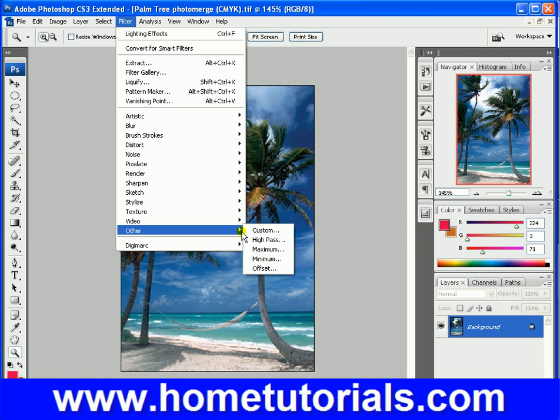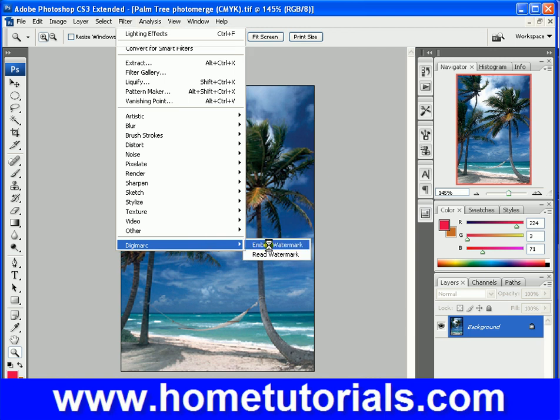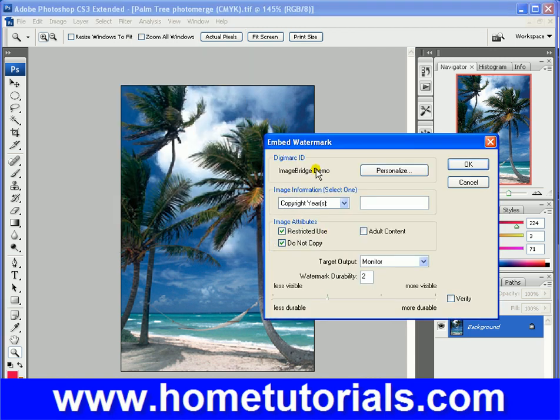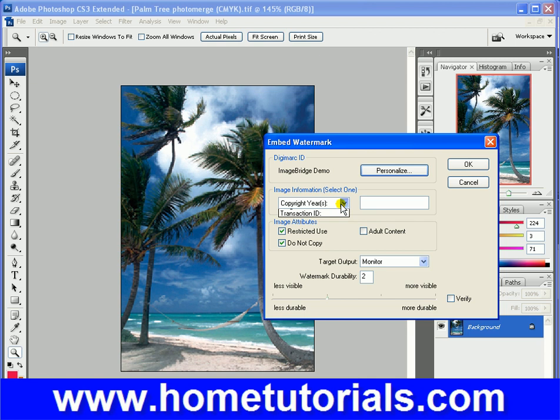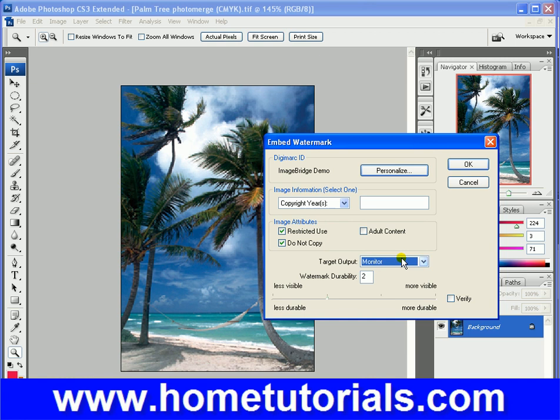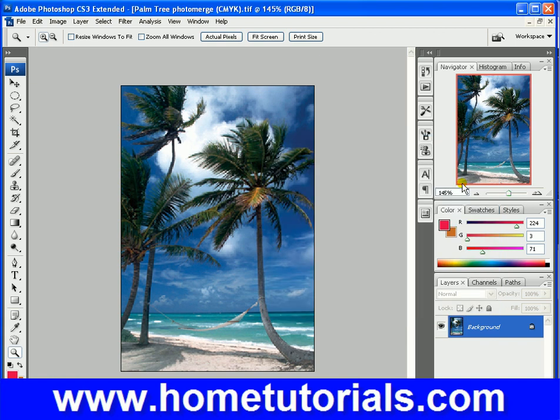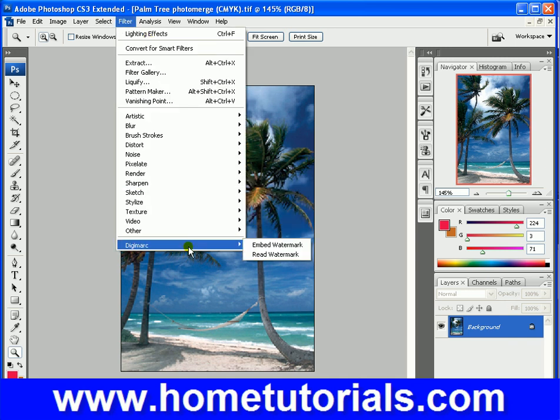And, you're not going to really use a lot of those other ones. This is something you're going to use if you're taking photos and modifying them. Embedding a watermark. You can personalize your watermark with an ID, pin. Do you want to put the copyright year, the image ID, the transaction ID. You can choose restricted, do not copy, adult content. And then your watermark durability. So, those are some ways to protect some of your images. And that's under filter, digimark. Embed watermark. So, there's something you're going to use.